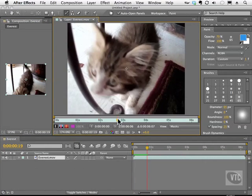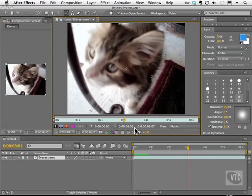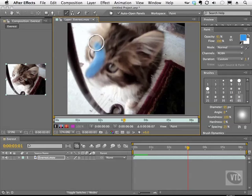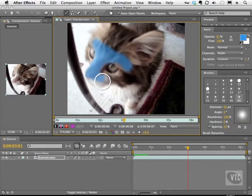You'll notice by the way I can scrub here or down here in the timeline. I'm going to take about 60% opacity or so and paint this blue color right around her eyes like so and on the muzzle.